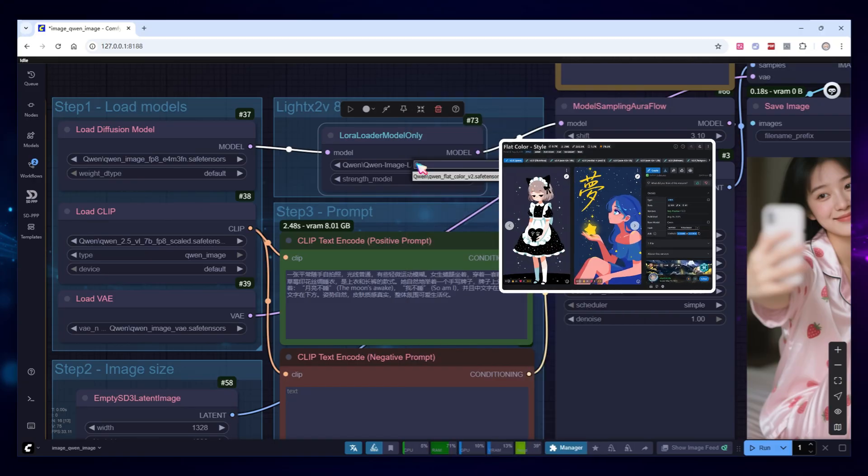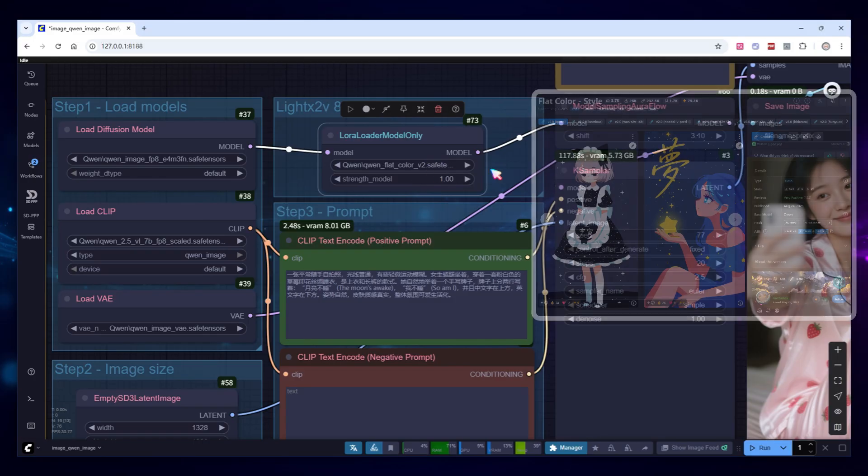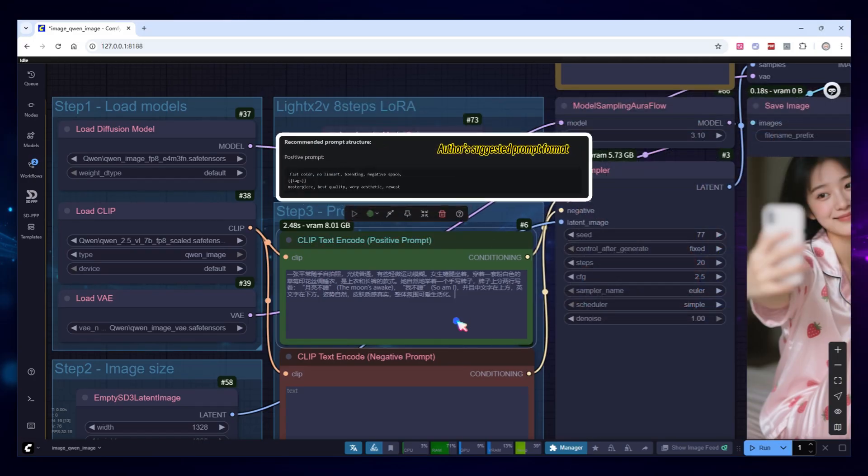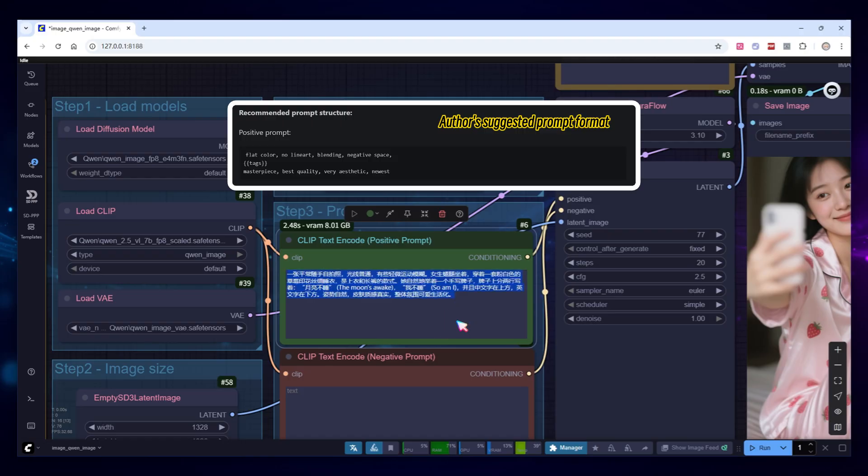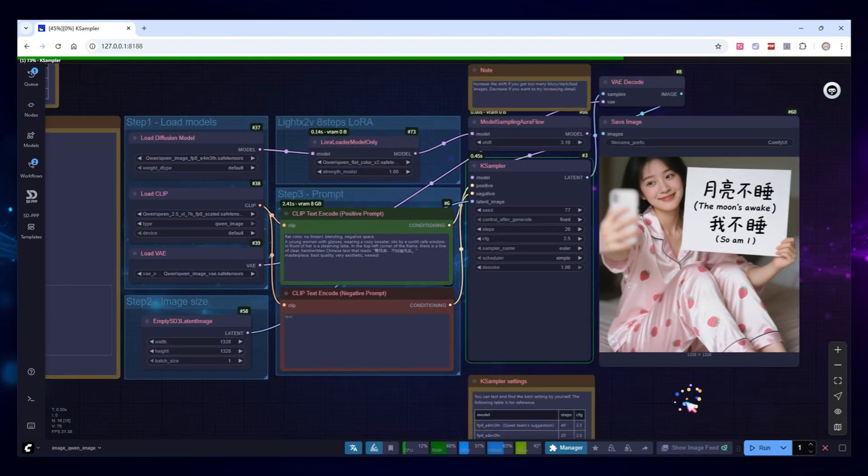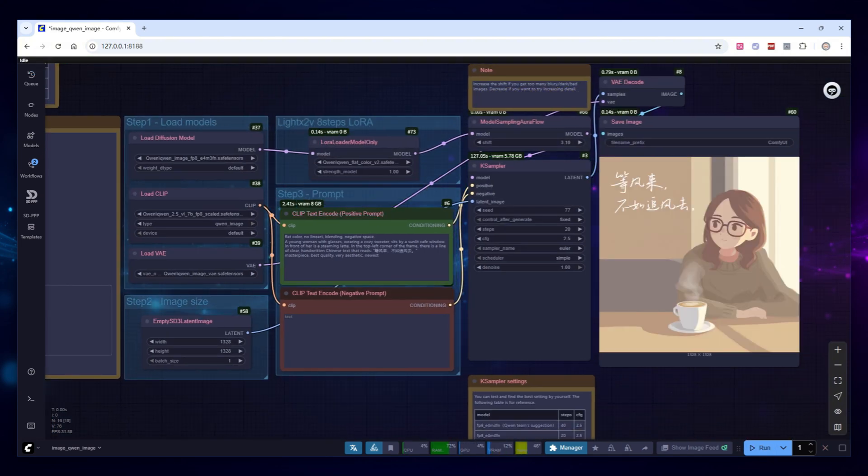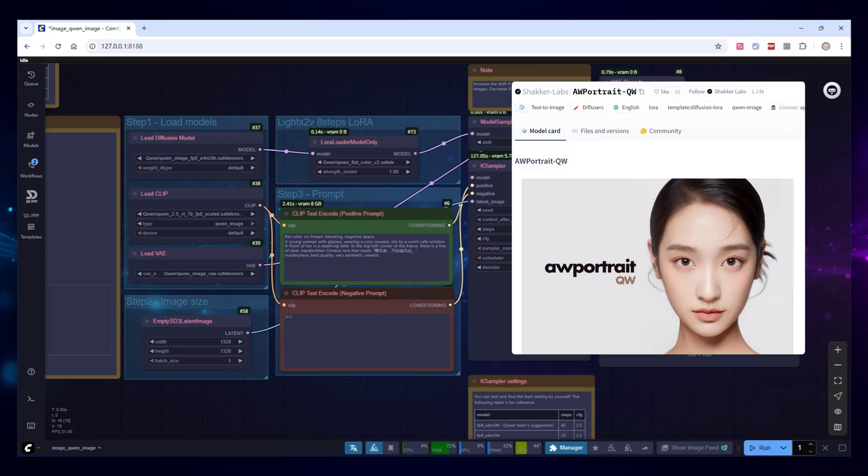Load a flat-color LORA, it focuses on removing redundant details and represents images with large areas of pure color and simple lines. I'll use the prompt recommended by the author, it mixes English descriptions with Chinese text, but full Chinese works too. Running it produces this image, very suitable as illustration for a public article.